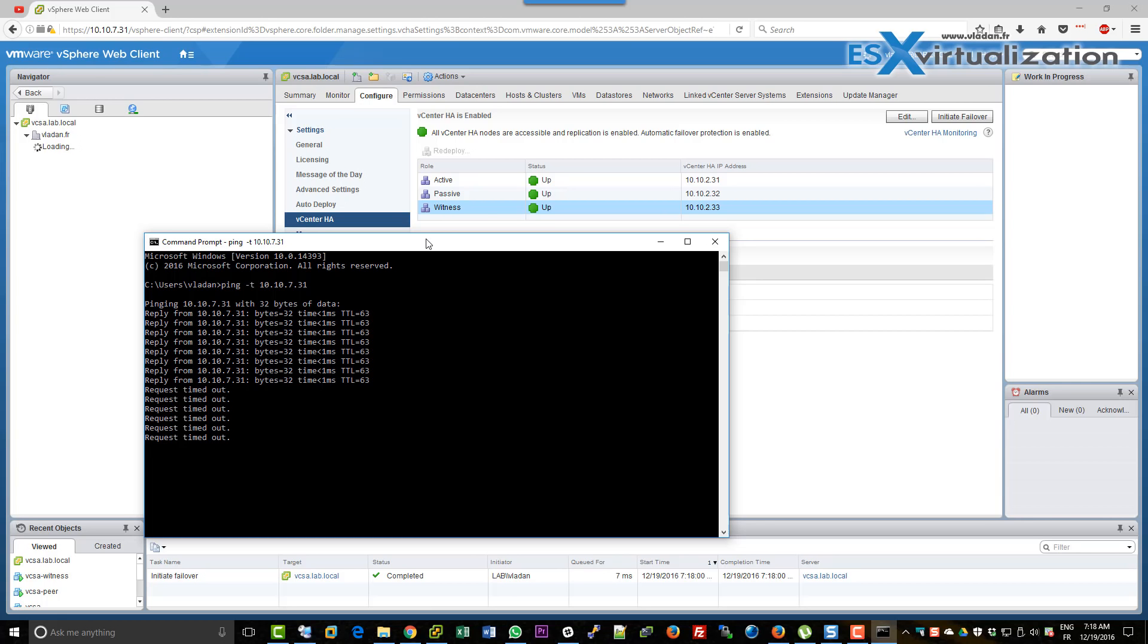What we will do later on is accelerate the video, so we won't need to wait that much time.